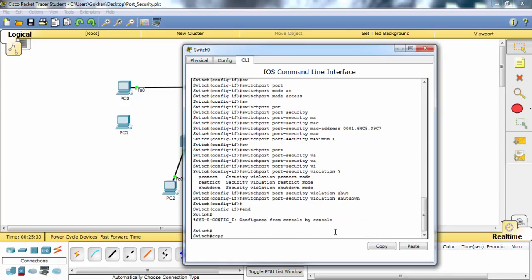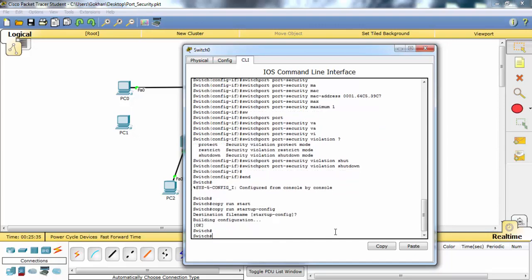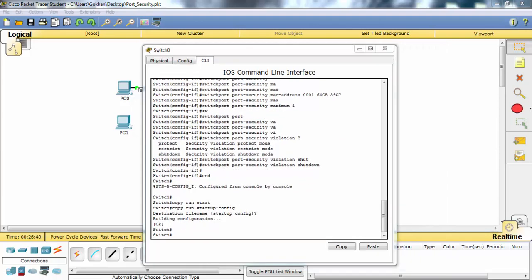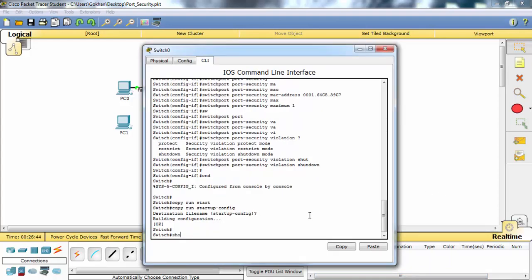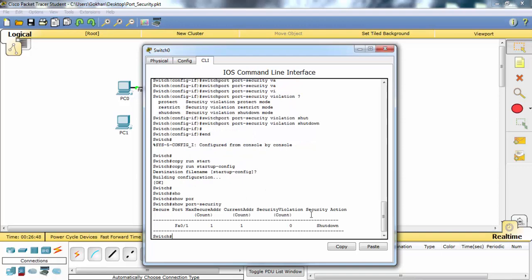Let's save this config. Let's check the port security status. As you can see, FastEthernet 0/1 has a maximum address of 1 and there is also one address currently. The security action is shutdown. There is no violation.